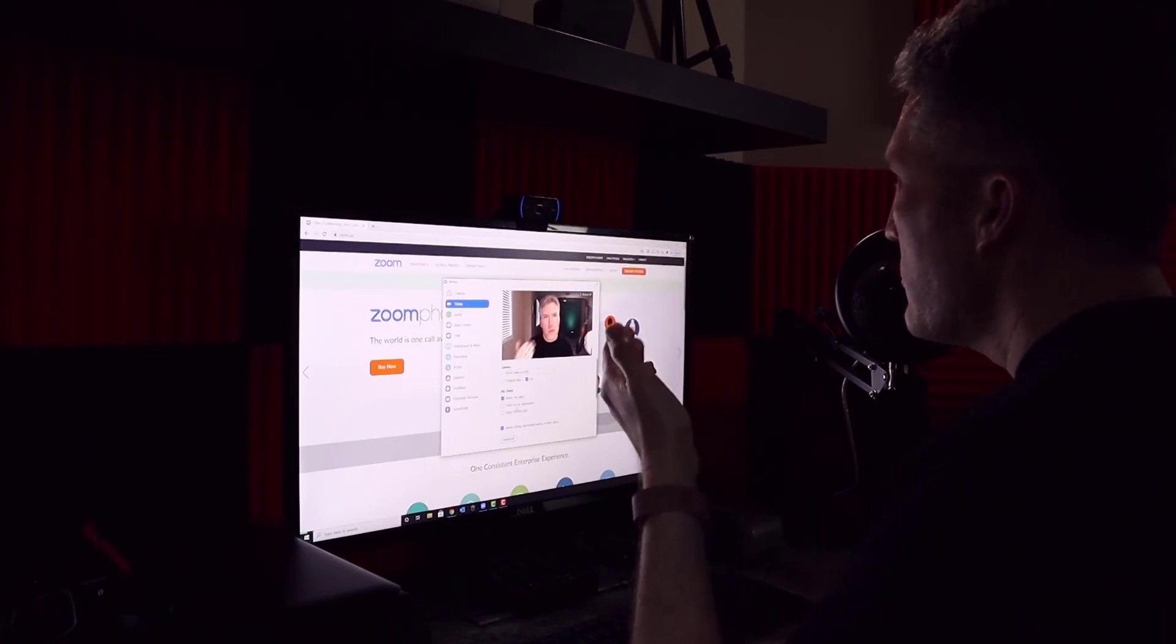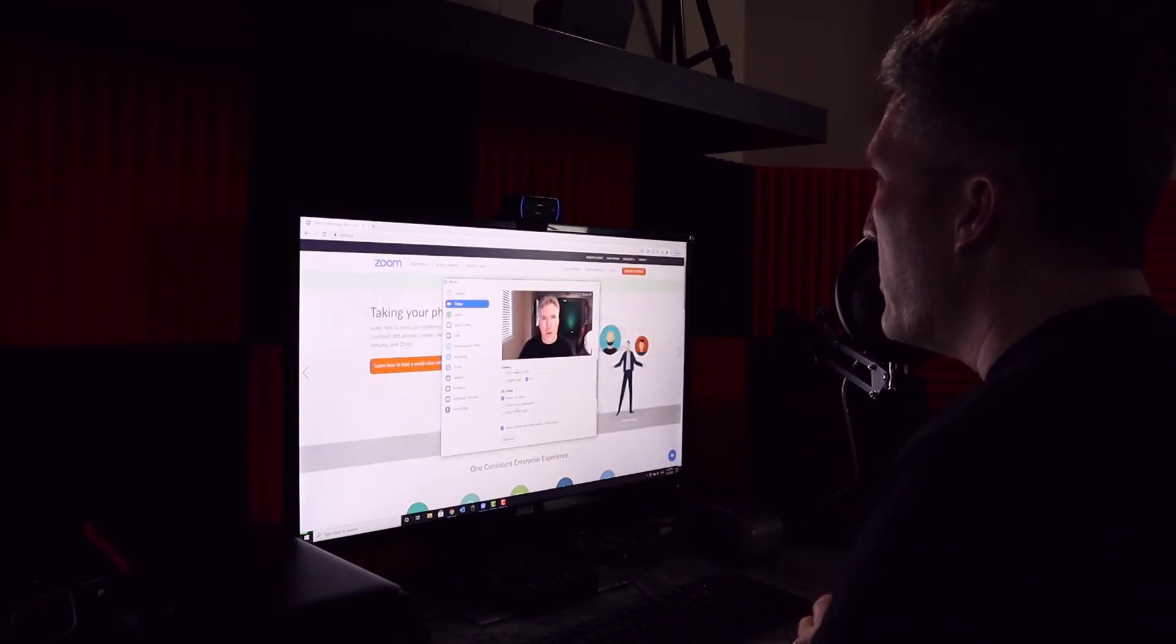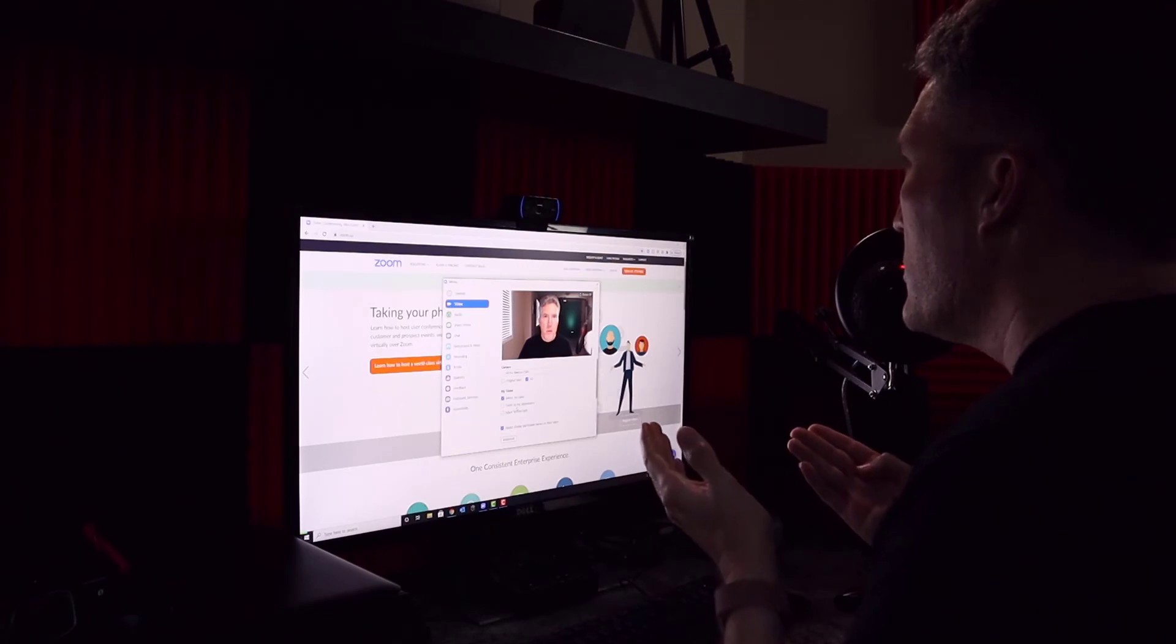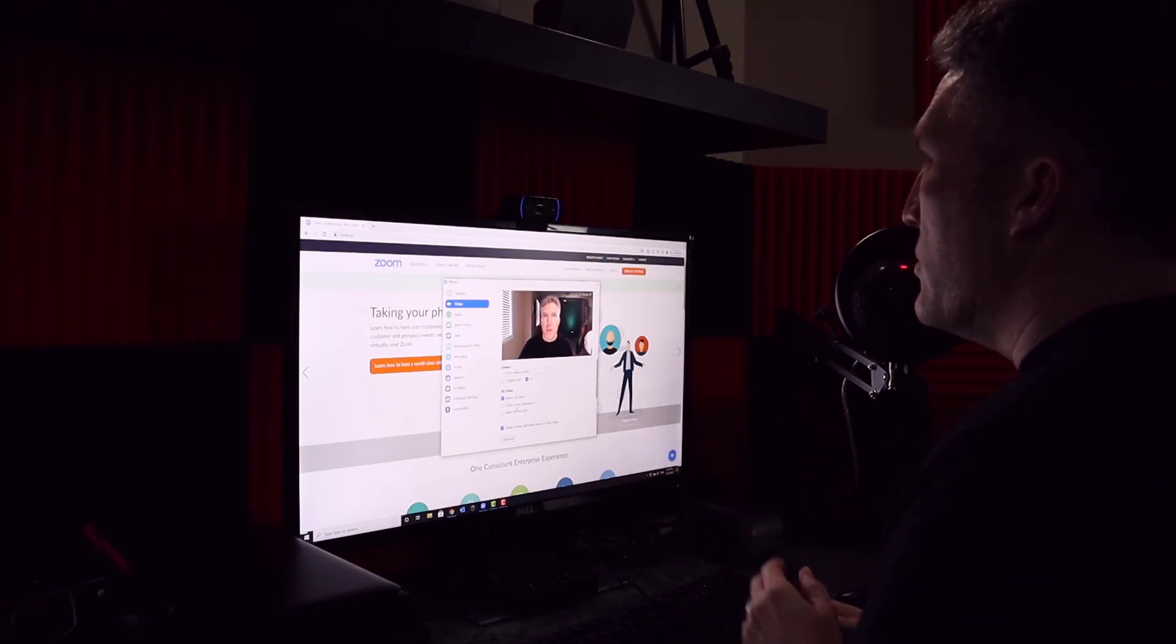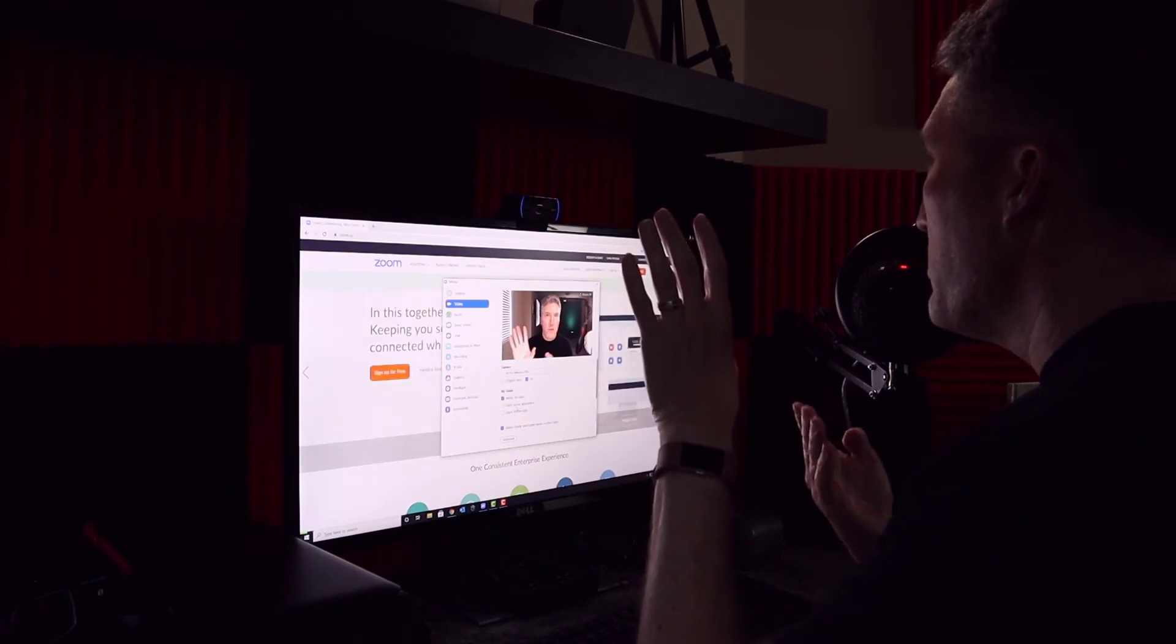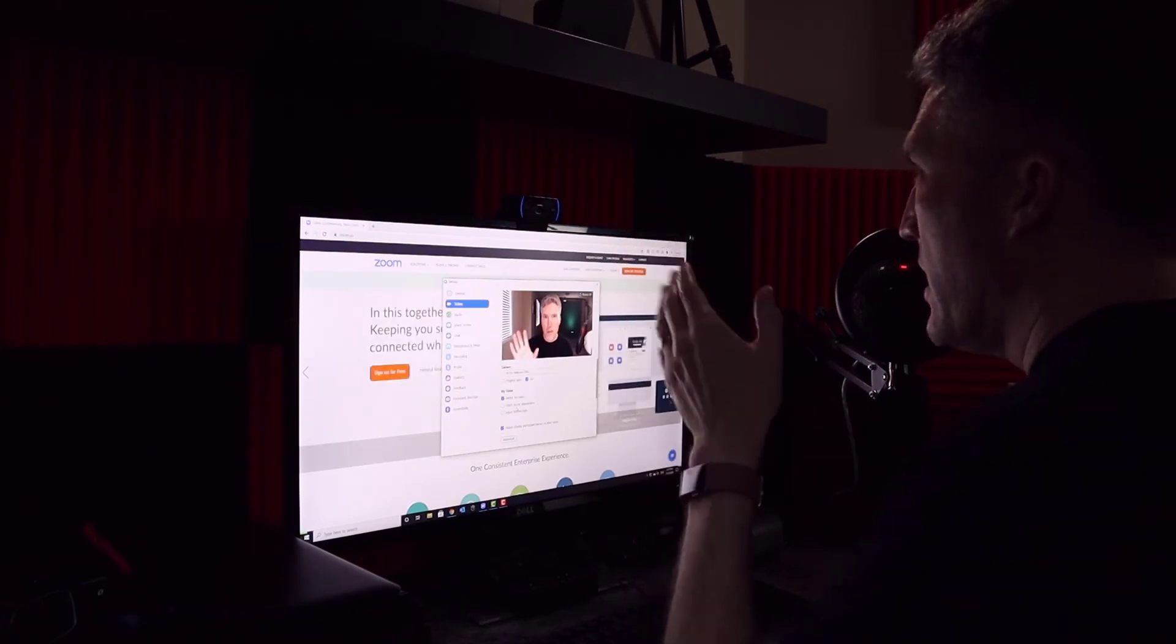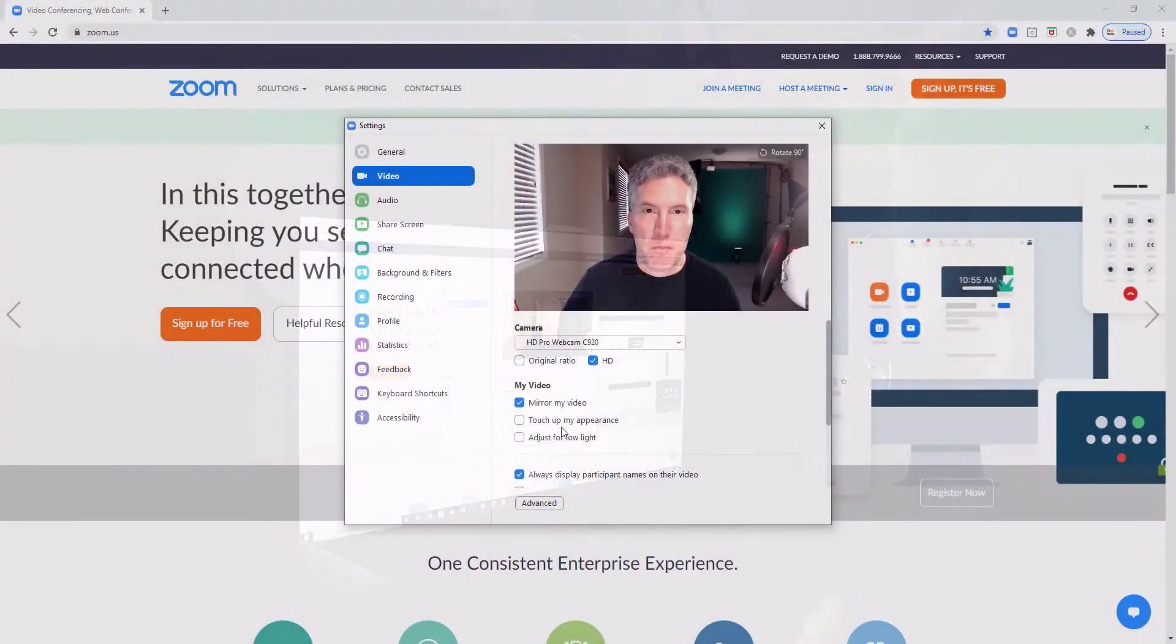But on screen, if the video is mirrored, then what people are seeing, including yourself, is that mirror image. So my left hand actually appears to be on everyone's left as they're looking at the screen.